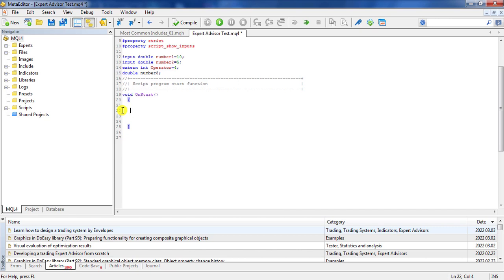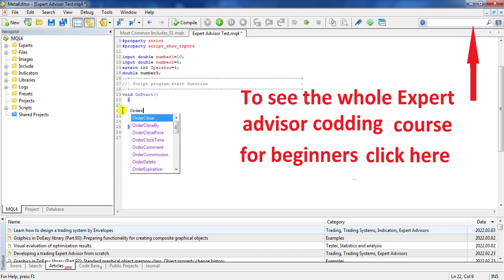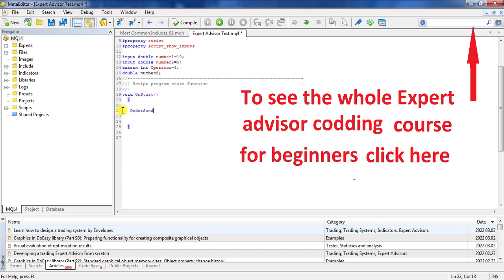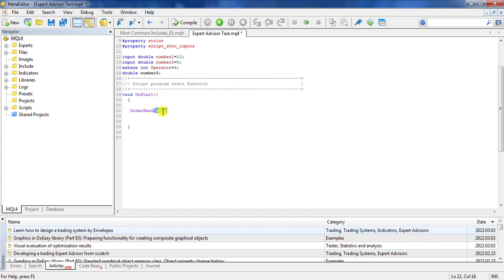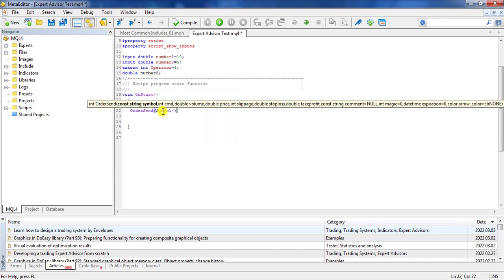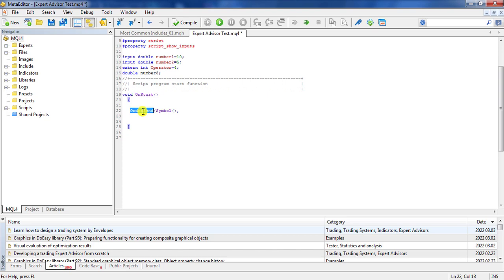It is very simple — we just use the OrderSend function. Very similar to RSI and moving average predefined functions, the first parameter is symbol. It is a string representing which symbol we want to send the order in. We can say null and it will automatically use the parameter of the corresponding window the script or expert advisor is running on, or we can use Symbol() here.